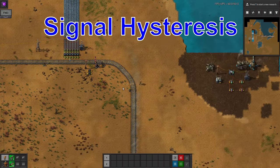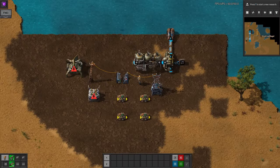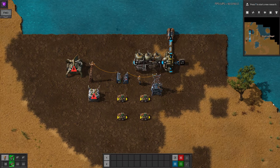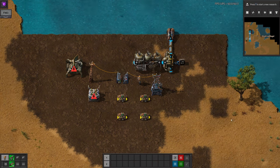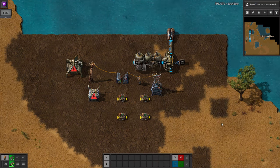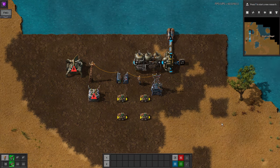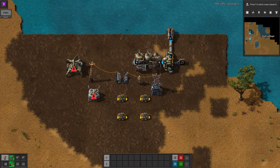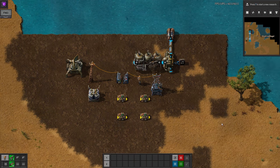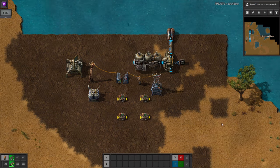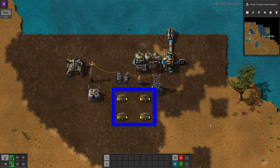The final thing I'm going to look at in this video is using hysteresis on a circuit network signal. This is where you want something to start working when a signal is one value, but to stop working at a different value. This is typically used to turn a coal power station on when an accumulator drops below 20% due to a lack of solar power, but to keep it running until the accumulator is back up at 80%. This means that the power station won't be flickering on and off several times a second, but it will still kick in when it's needed. To set this up, place four decider combinators in a square like this.